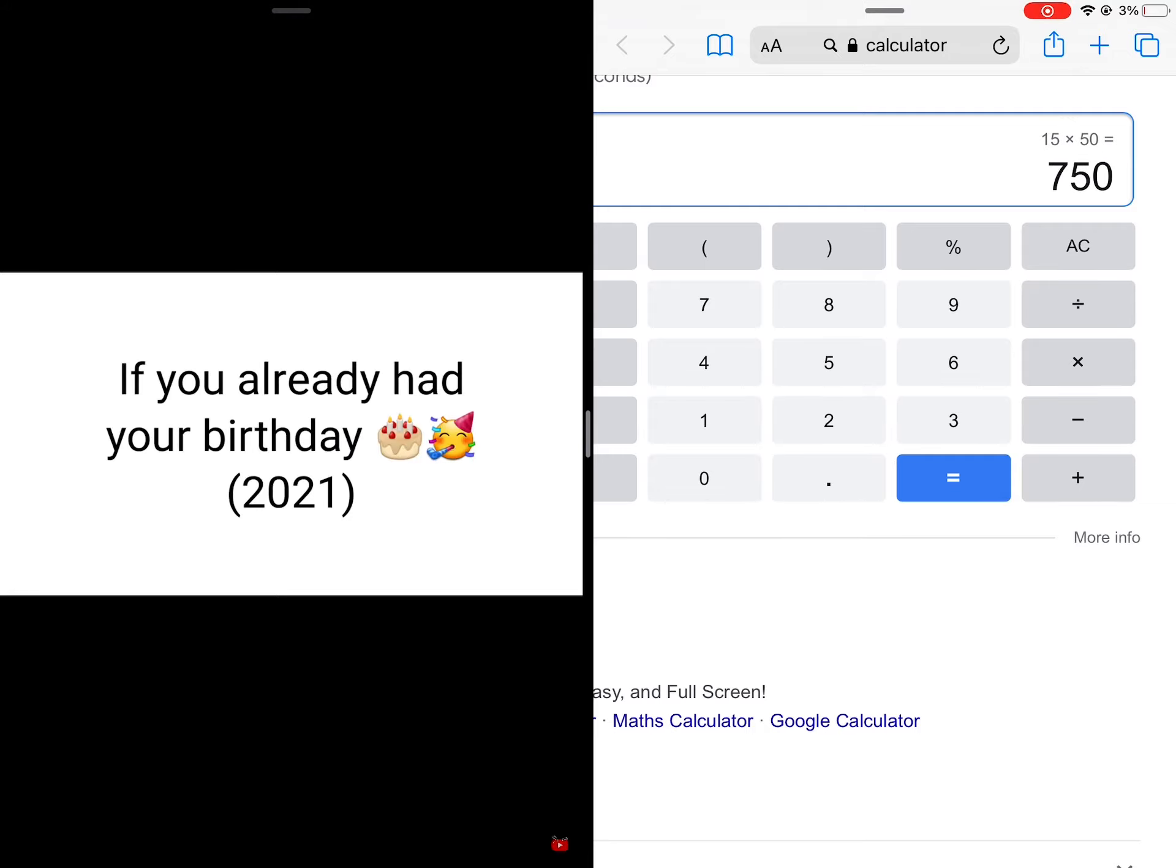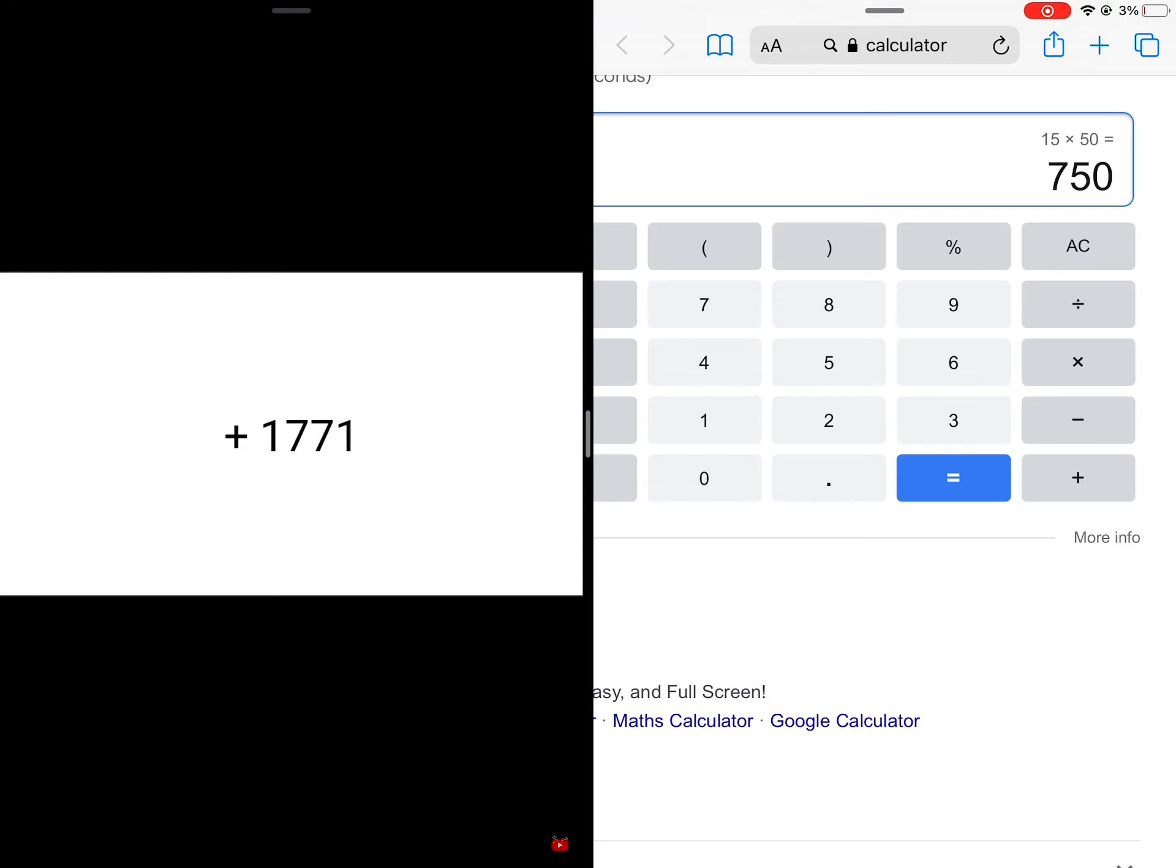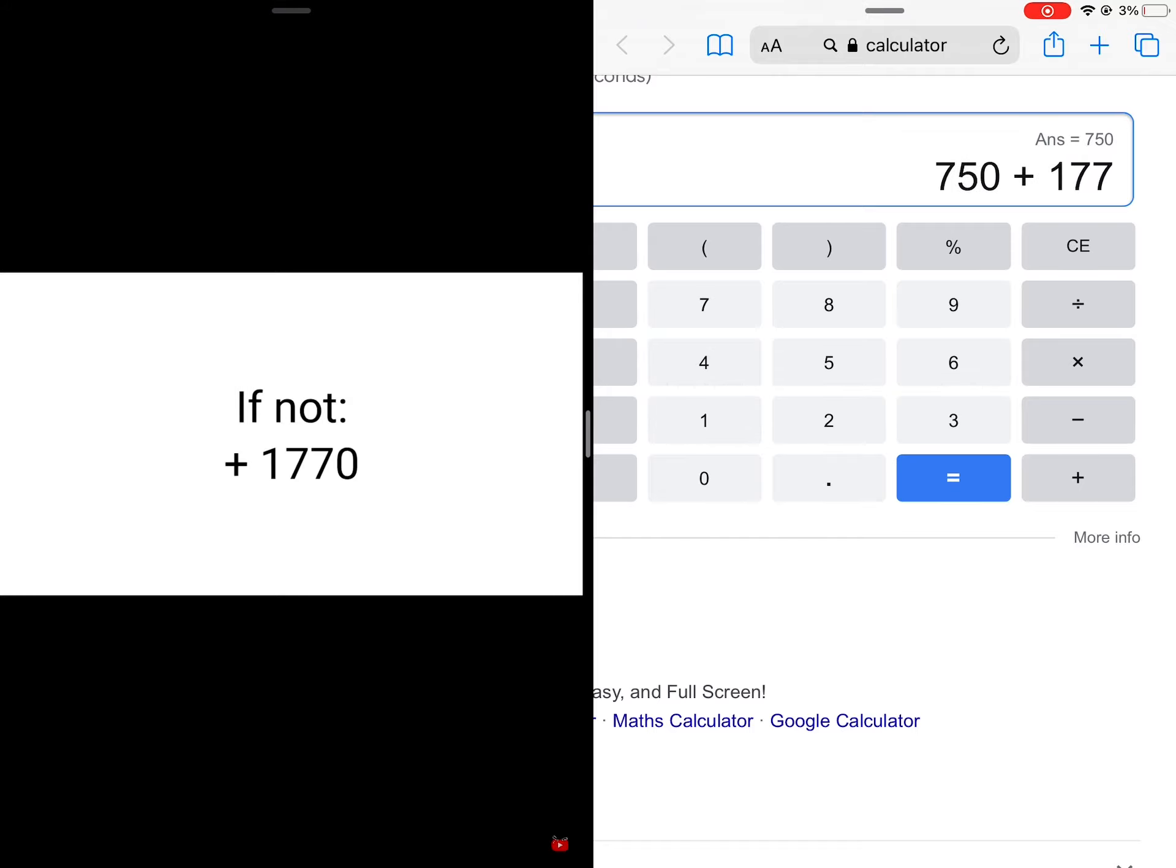If you already had your birthday in this 2021, add 1771 to your answer. But if you still don't, add only 1770 to your answer.